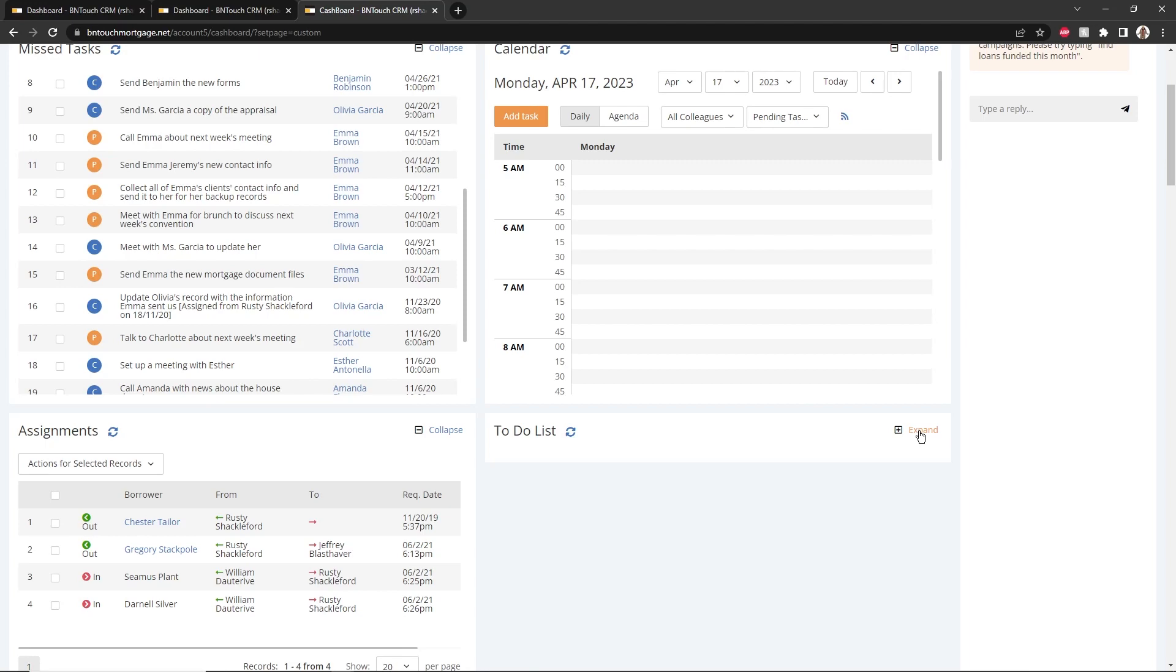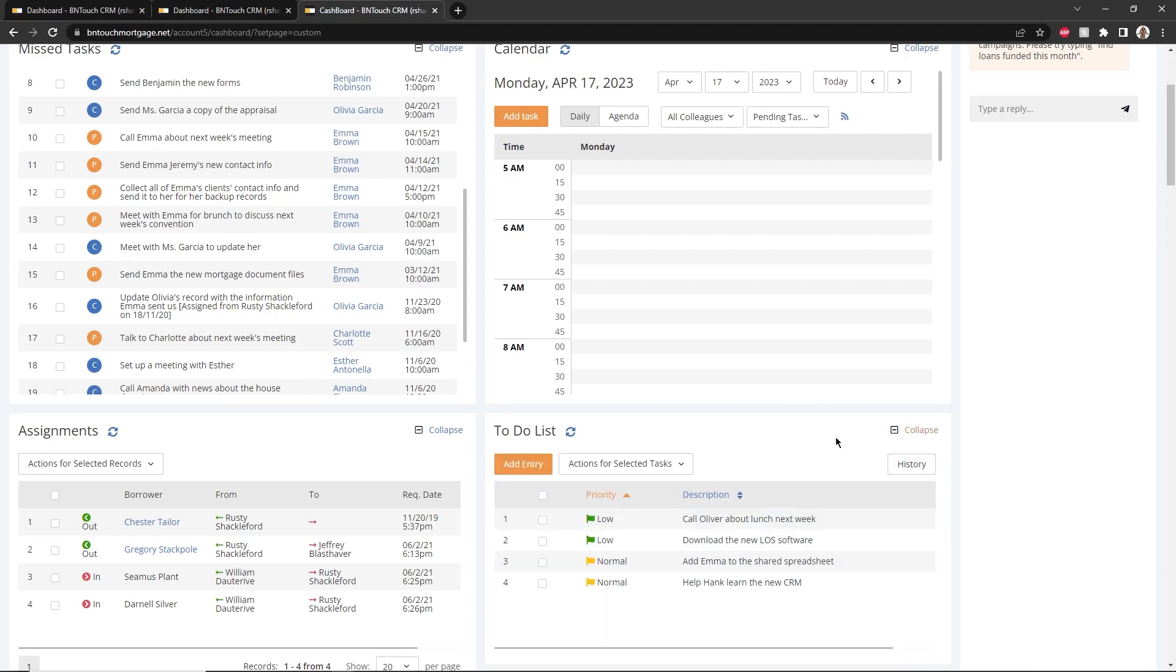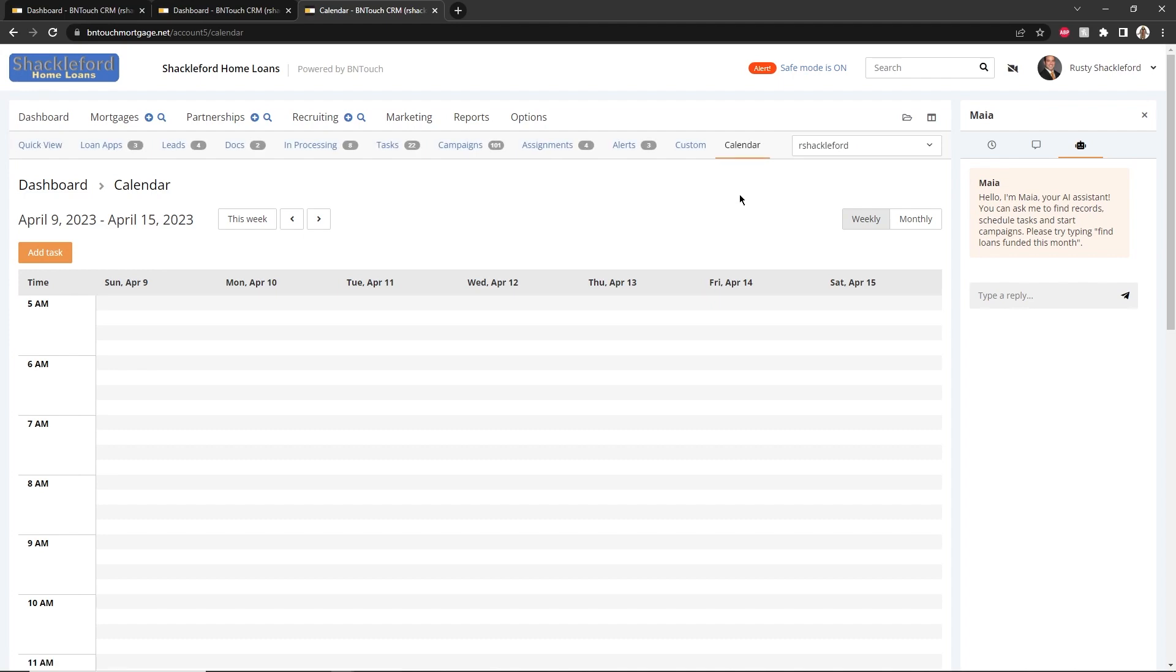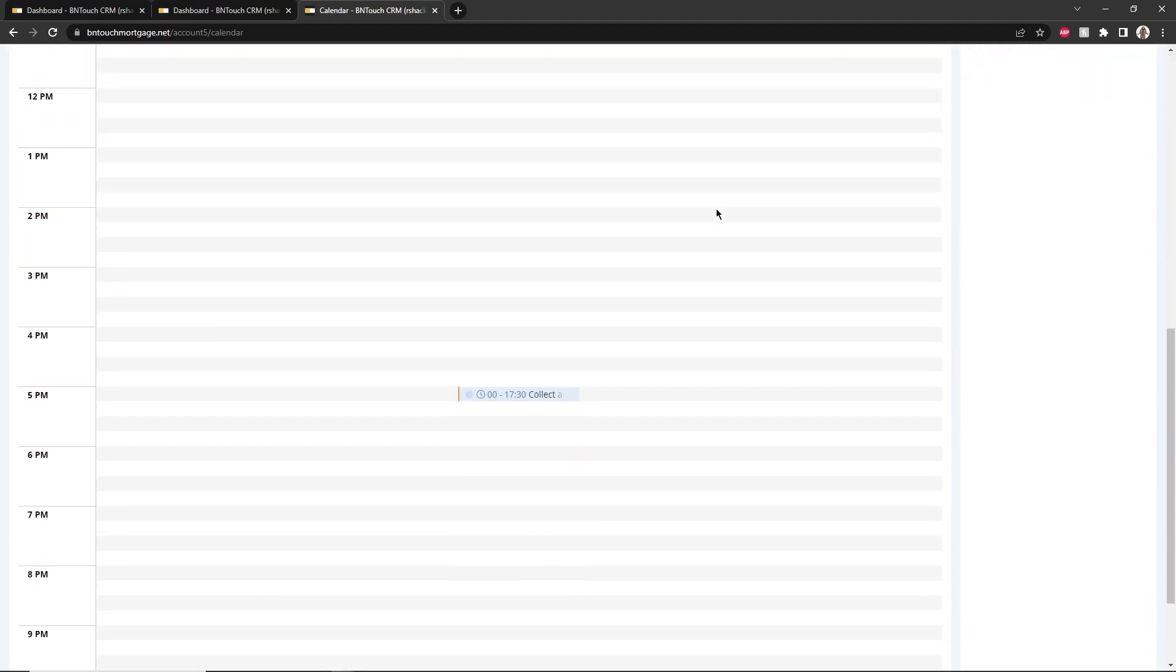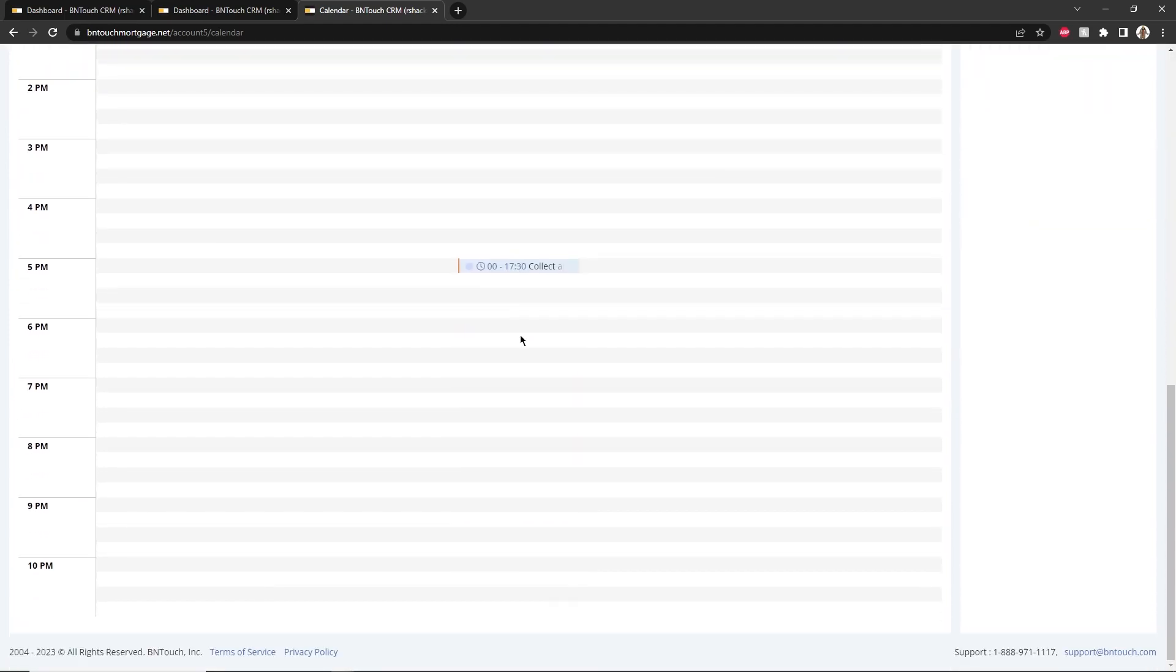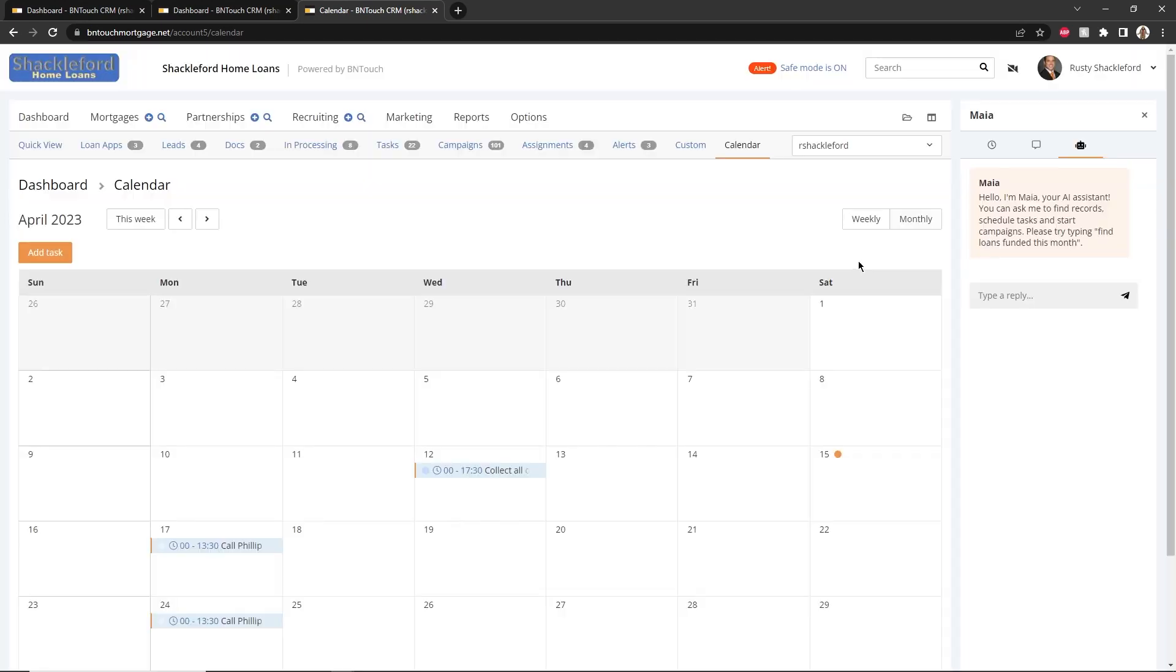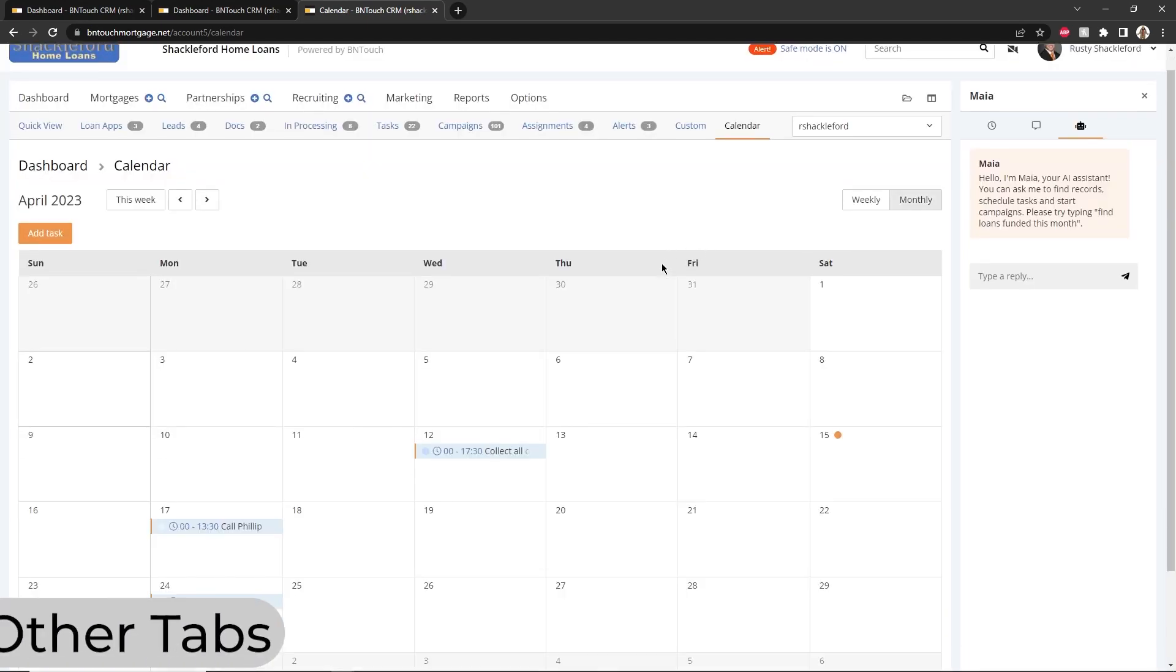Finally, the Calendar subtab will display an expanded version of the Calendar panel from the Tasks subtab. This can be useful for seeing an entire week or month at a glance, rescheduling appointments, and more.